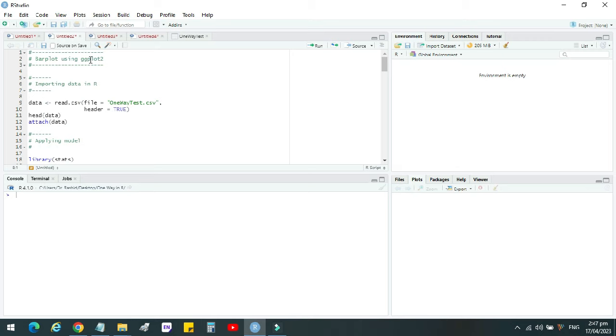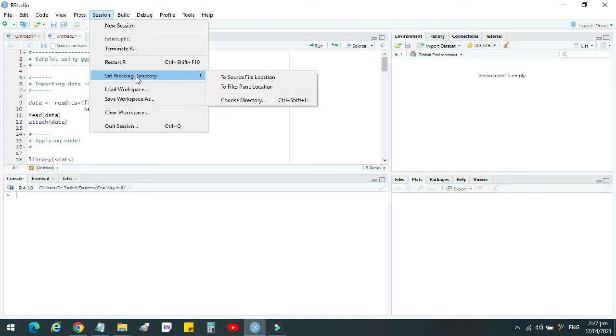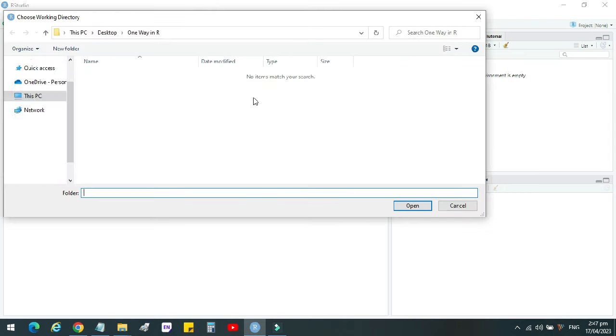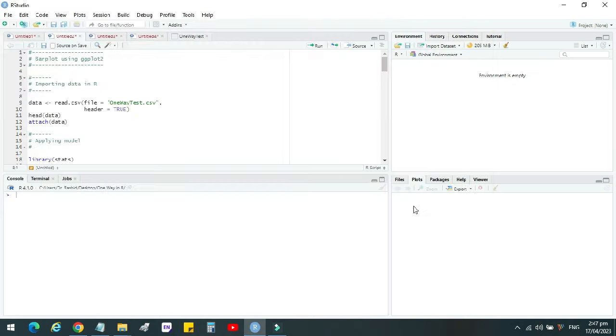First of all, we have to set the working directory. So we will go to sessions and then set working directory, choose directory, and then we will select our destination folder and select it. The working directory is ready now.